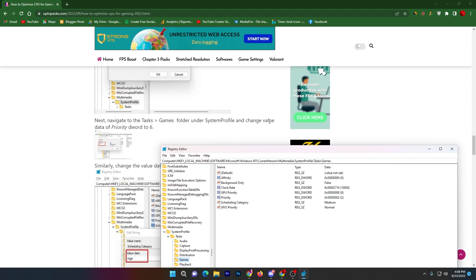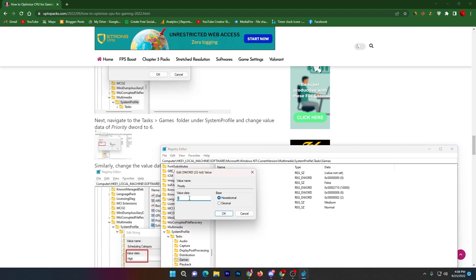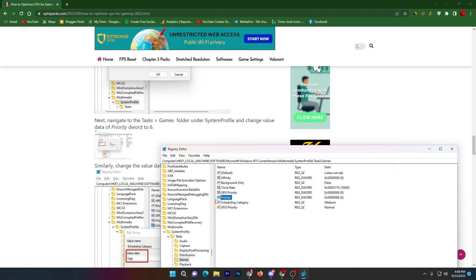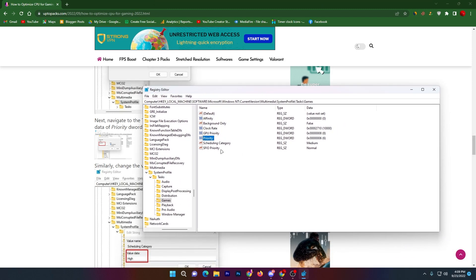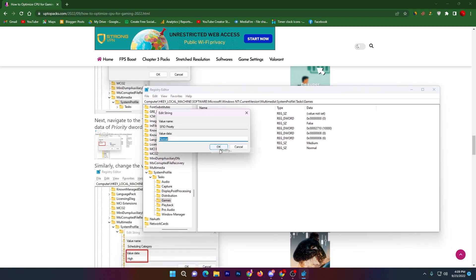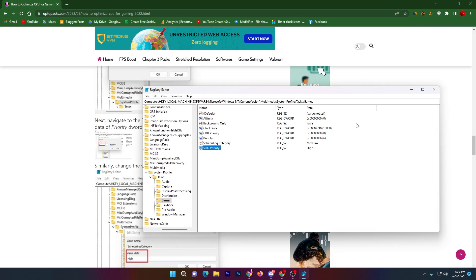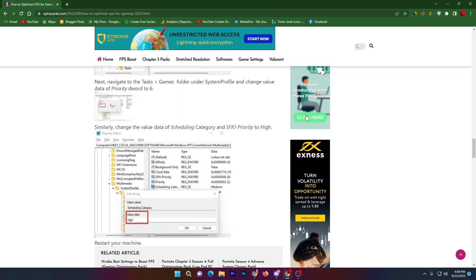Right-click on Priority, go to Modify, and change the value data to 6, then click OK. Next, find SfIoPriority and change its value from Normal to High — right-click, go to Modify, change it to High, and click OK. Then close the Registry Editor.